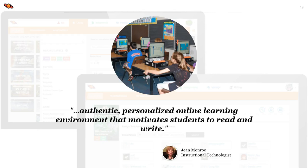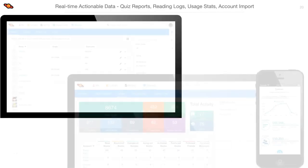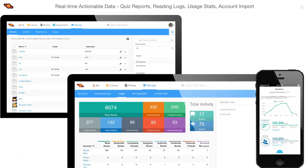Engaged students who are discovering new material through their reading love to synthesize new ideas and concepts in their writing. Here you'll see students using the Big Universe writing tool in the school computer lab.